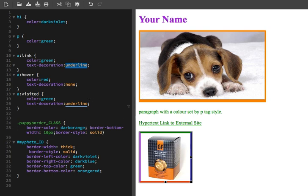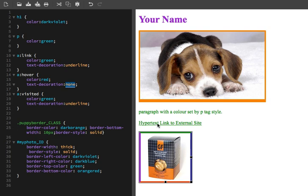If I was to move my mouse over it, it would change red. So everything's the same, well actually it's not the same, but the same properties with different values. Color changes to red, text decoration changes to none. So the underline will disappear and the text will change red.